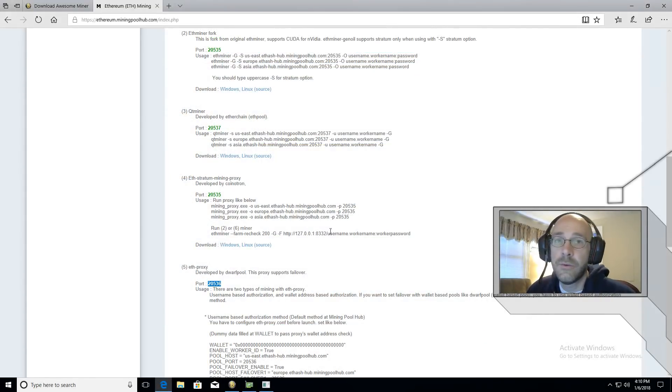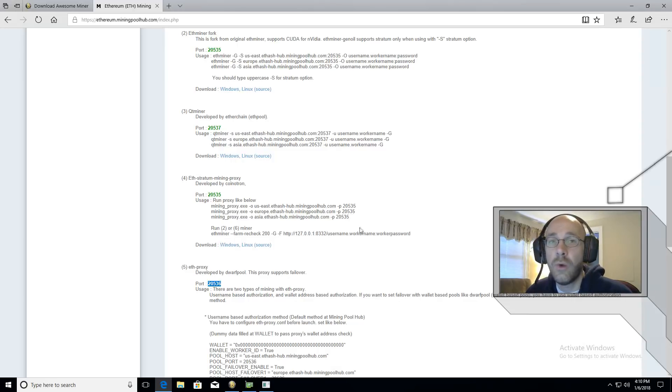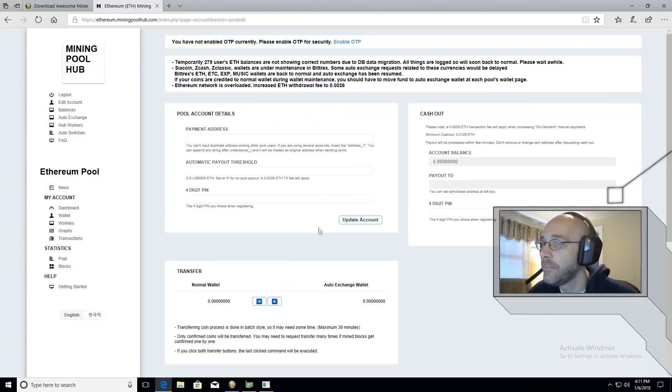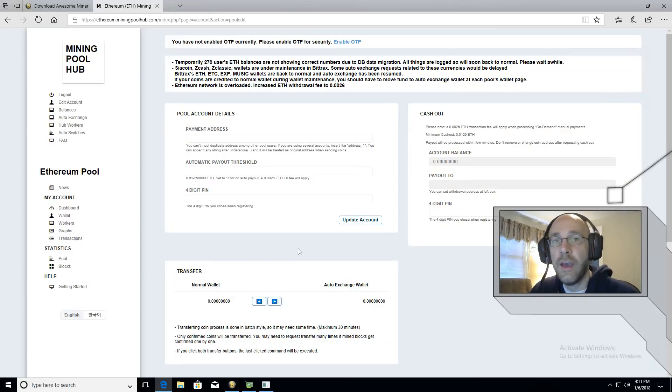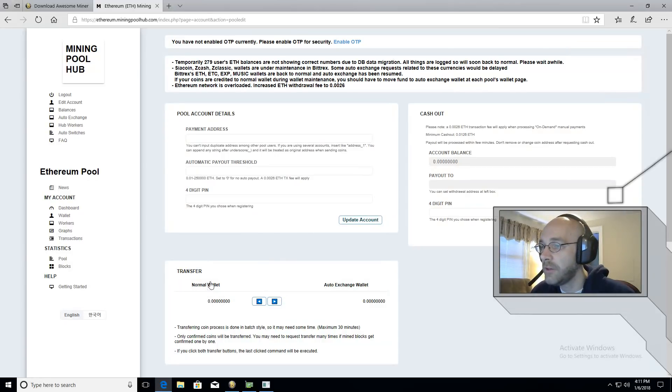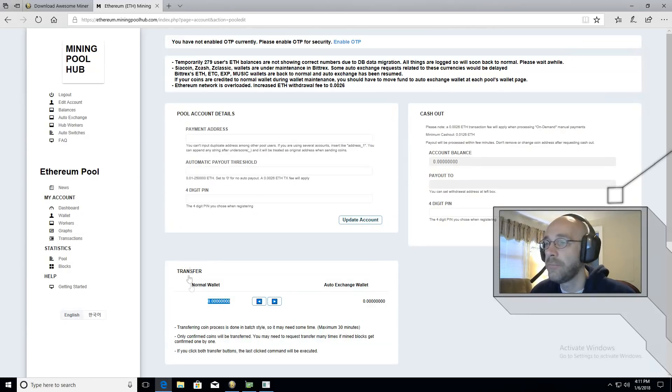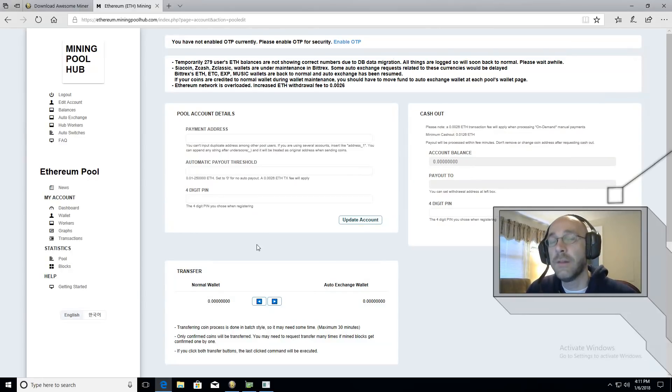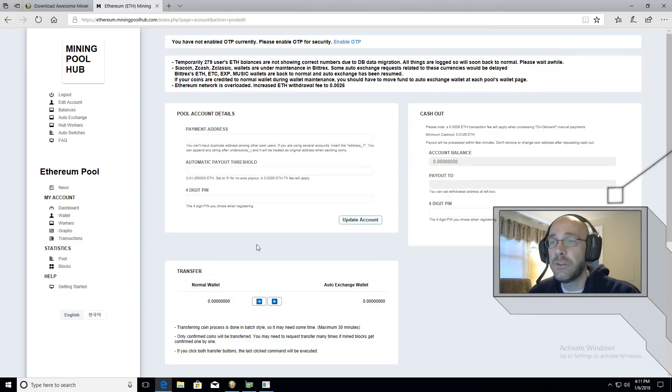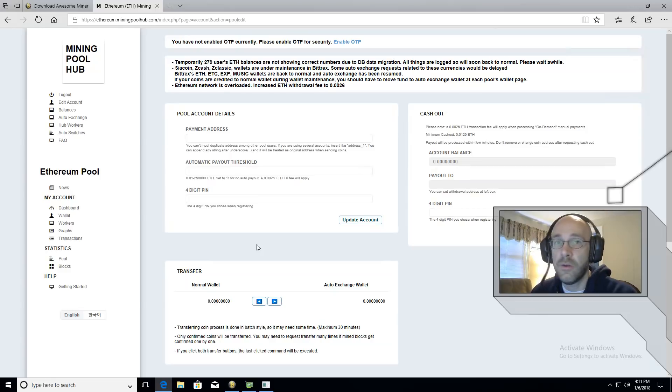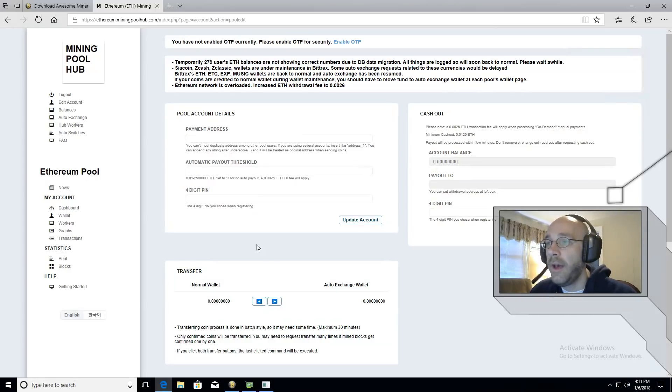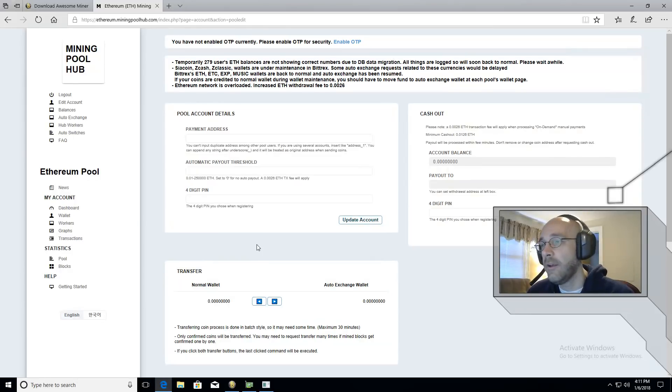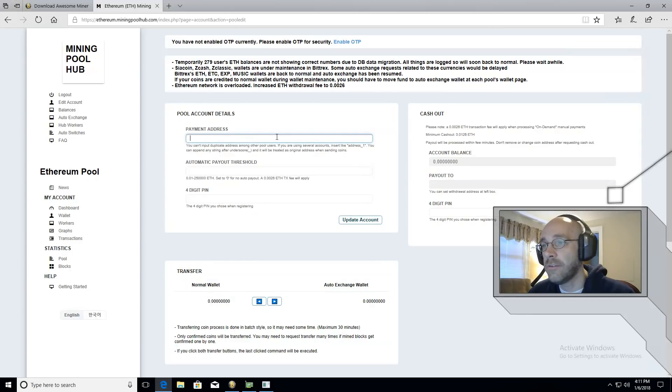The last thing to do on miningpoolhub.com is to set up your wallet. So on the Ethereum pool page underneath my account, you'll click on Wallet. And this is your online wallet. This is where you'll see how much Ethereum you have mined. In the bottom left here underneath where it says Normal Wallet, the amount will show up right here.